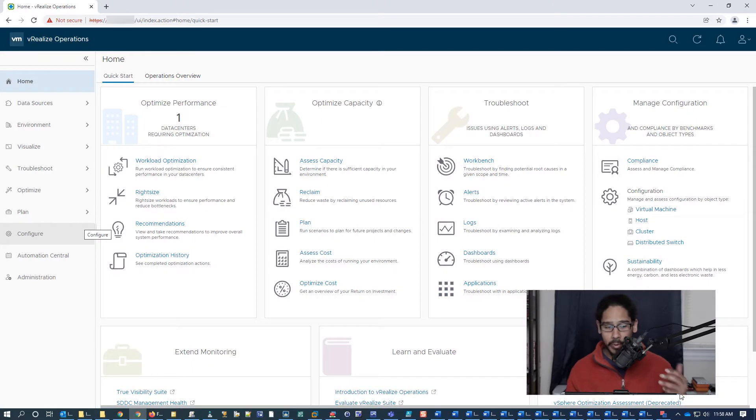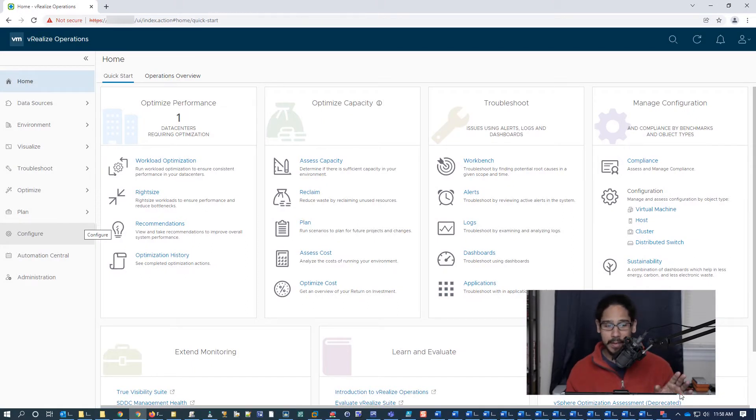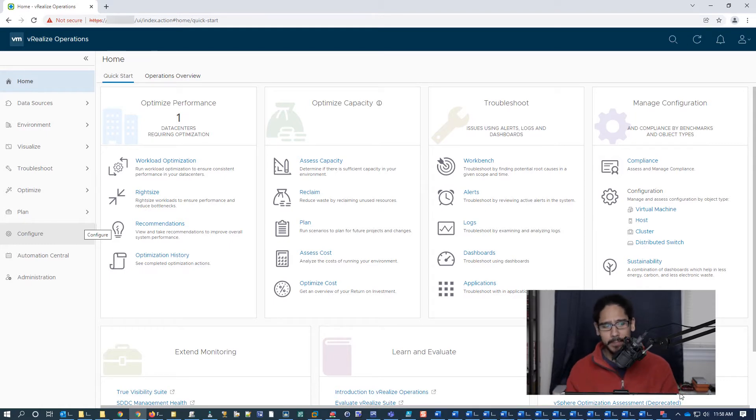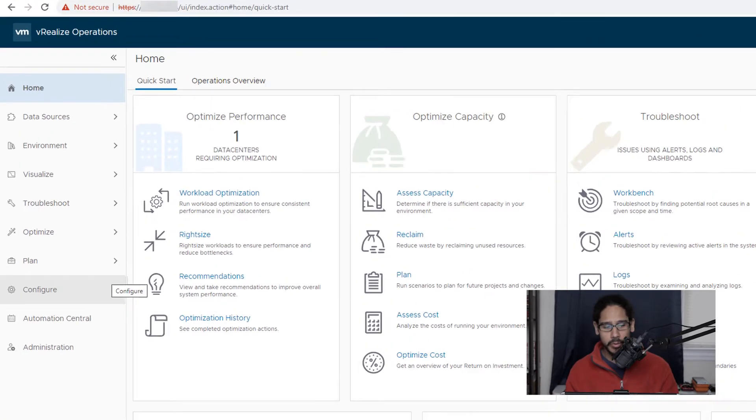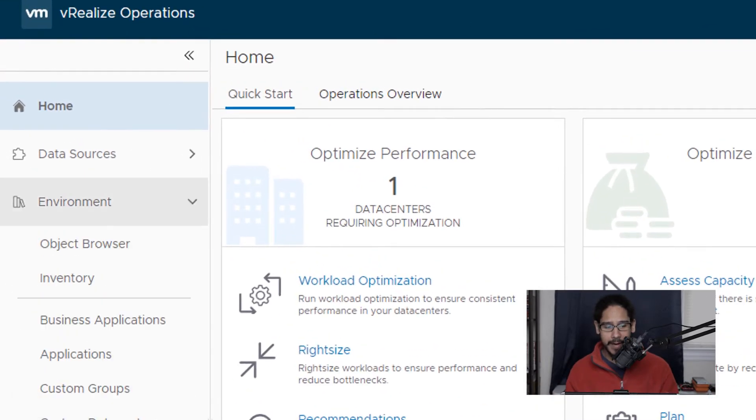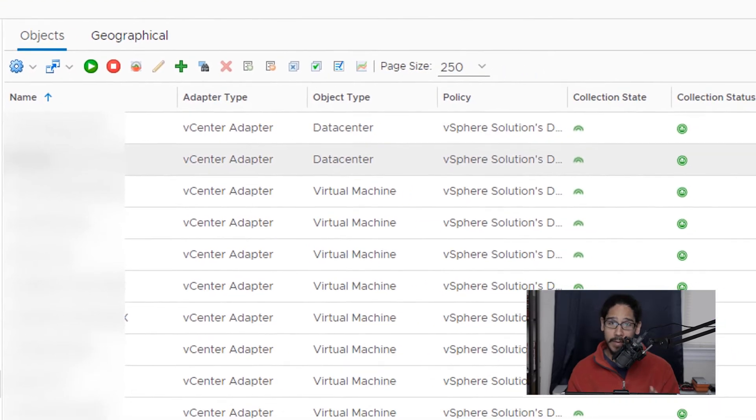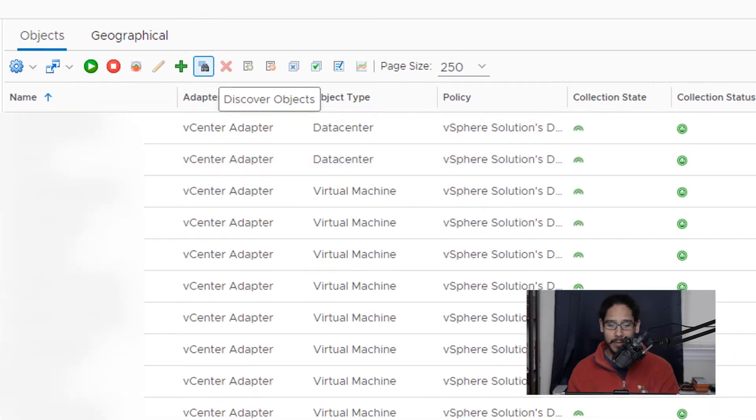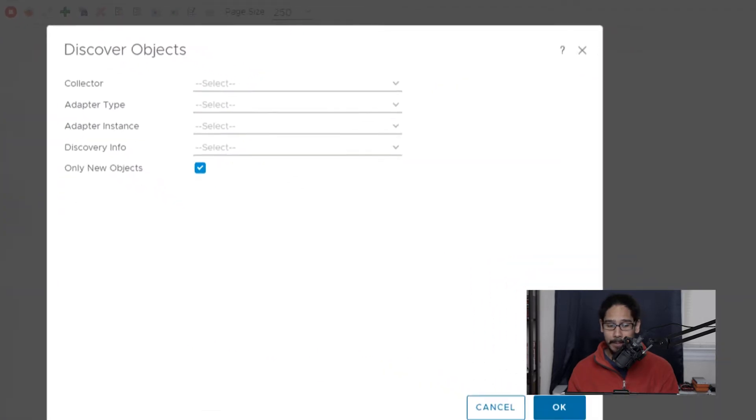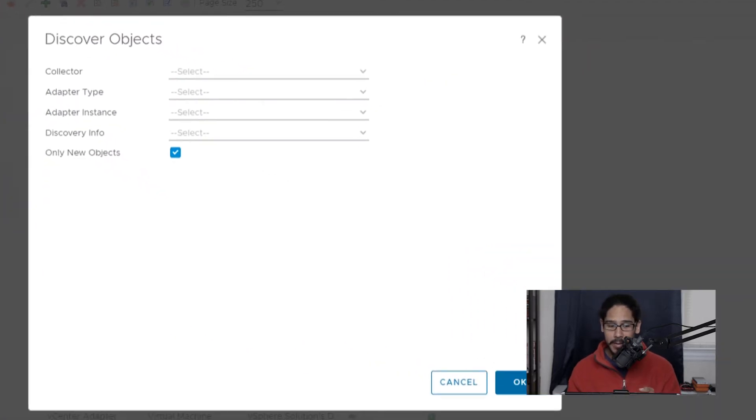So once you are inside your vROps console or web interface, you want to go into environment. Within environment, we are going to click on inventory. Within inventory, we need to locate discovery objects. So we're going to click on it, you're going to get this nice little wizard.